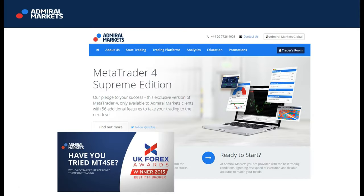MT4SE is packed full of unique and exciting tools and features. In fact, it's one of the reasons we were voted the UK's best MT4 broker at the UK Forex Awards 2015.